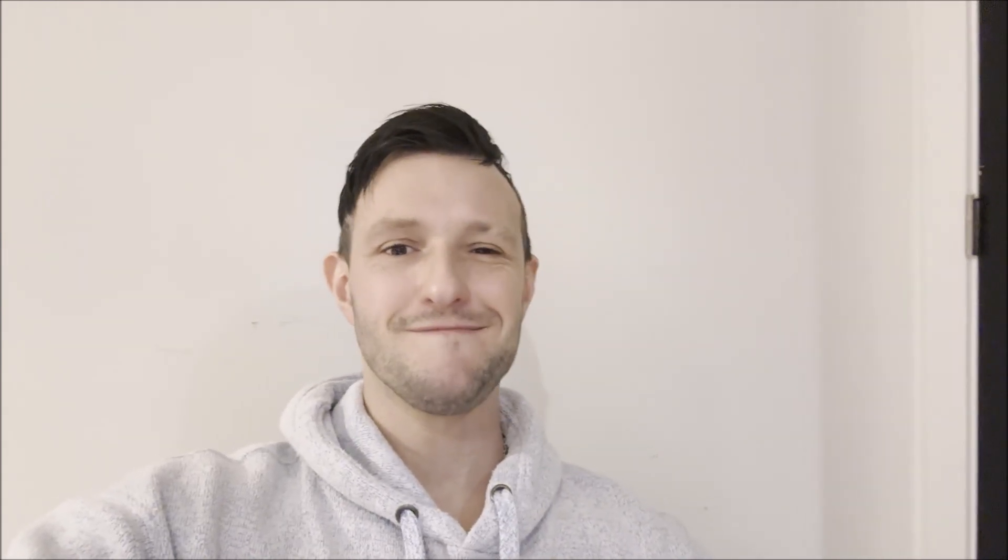Now as always, these videos aren't going to be the highest of quality. They might be pathetic looking, but I will get you there. Before we begin, the following is for a Windows-based operating system only.